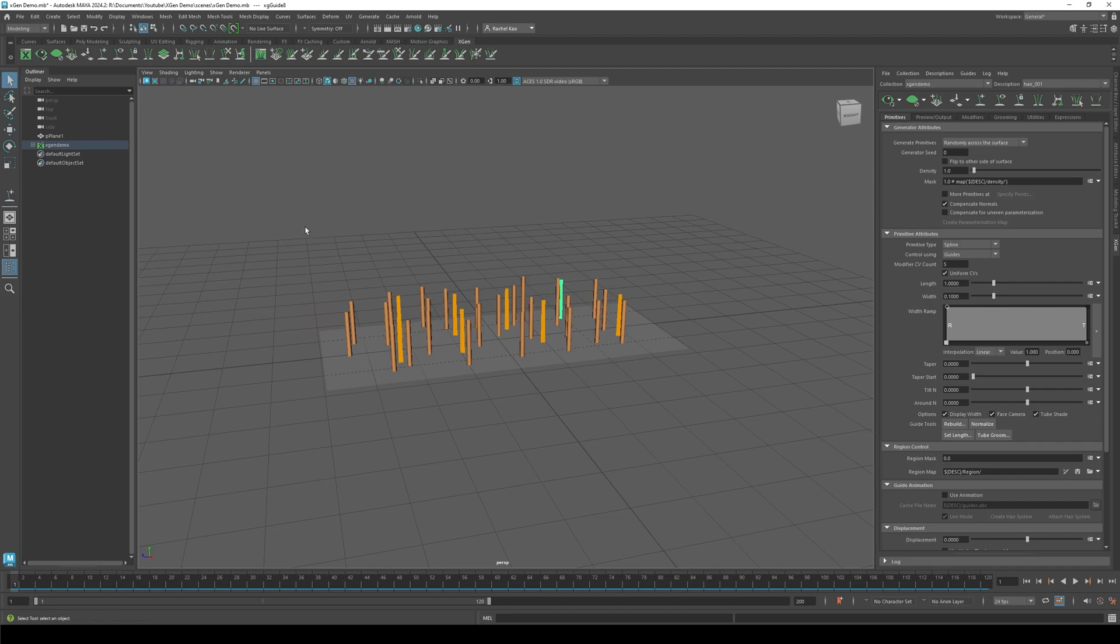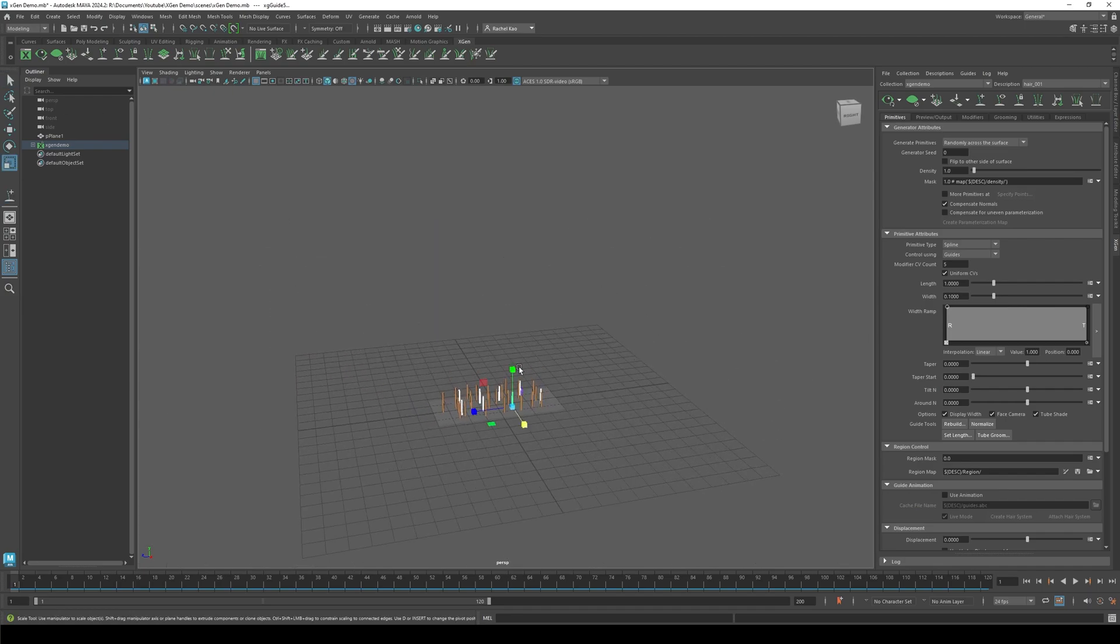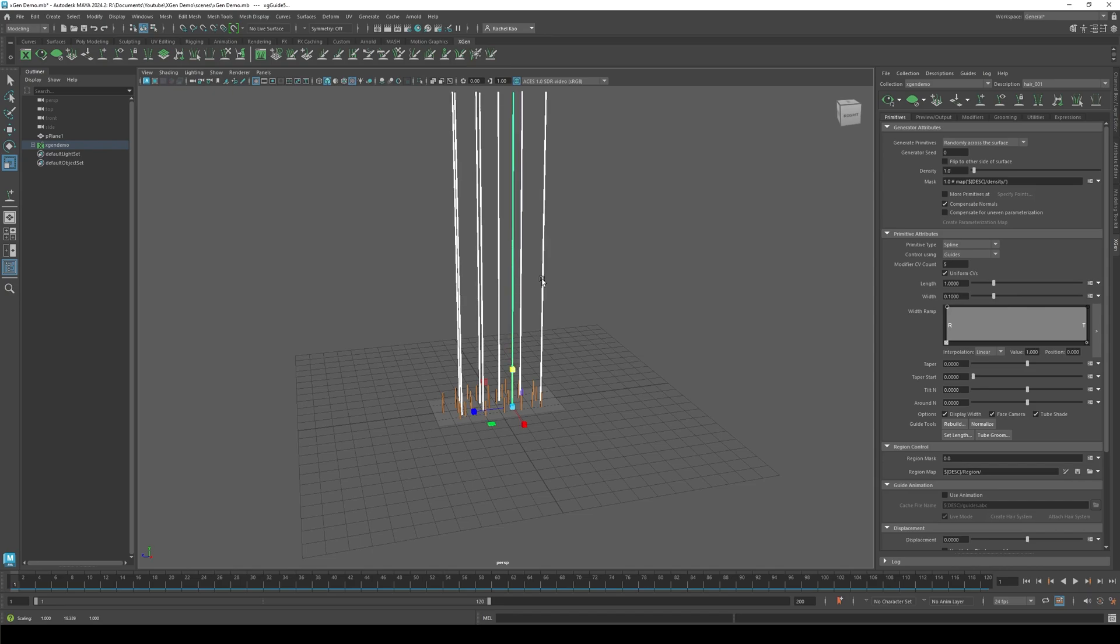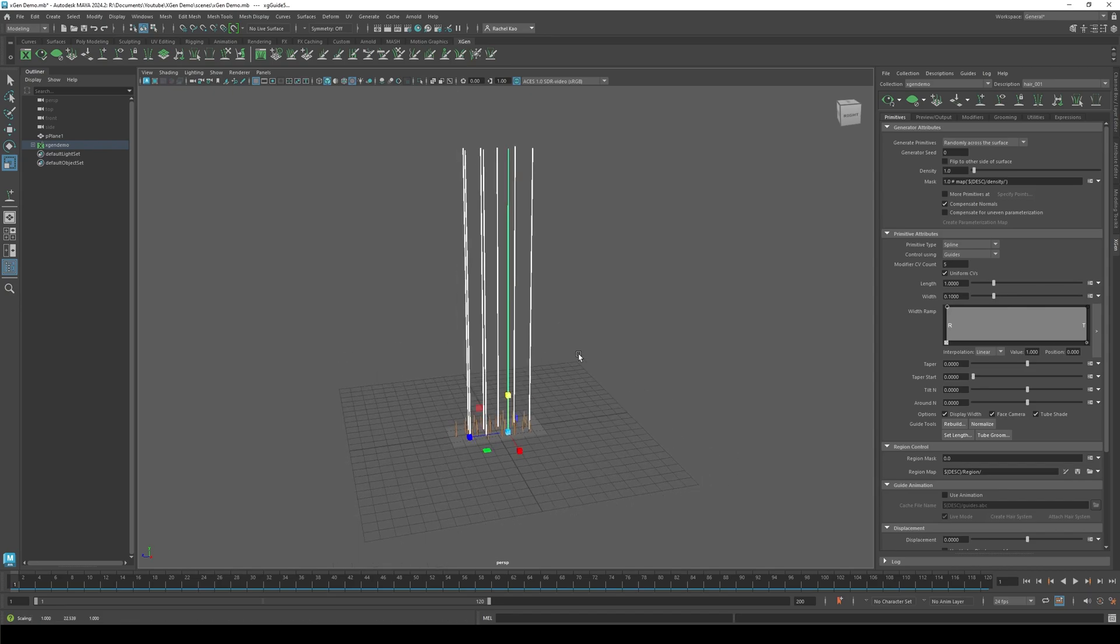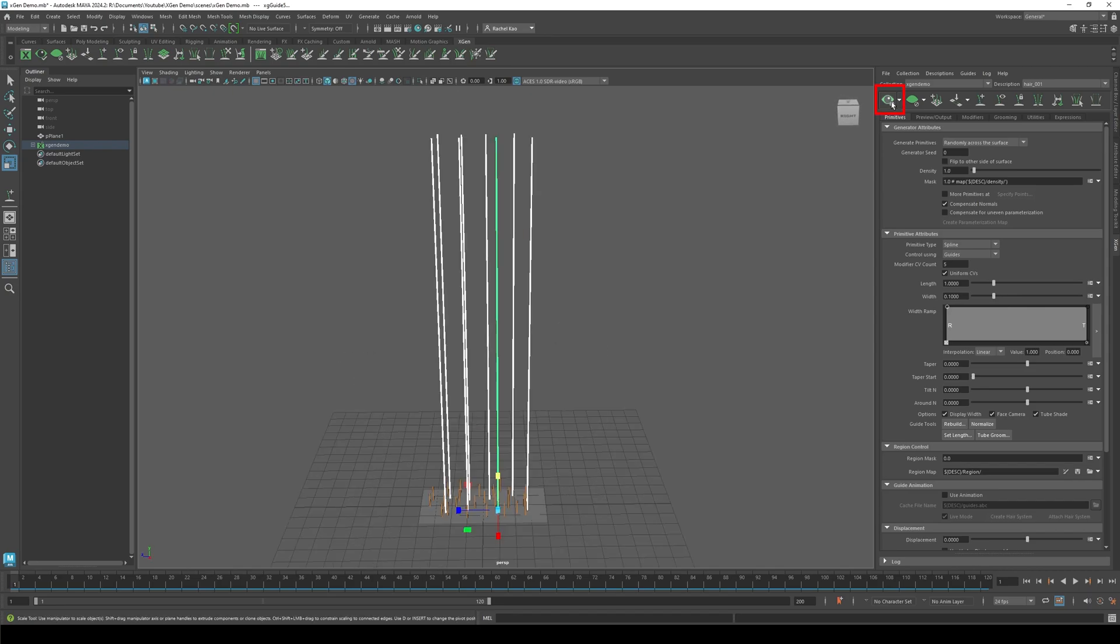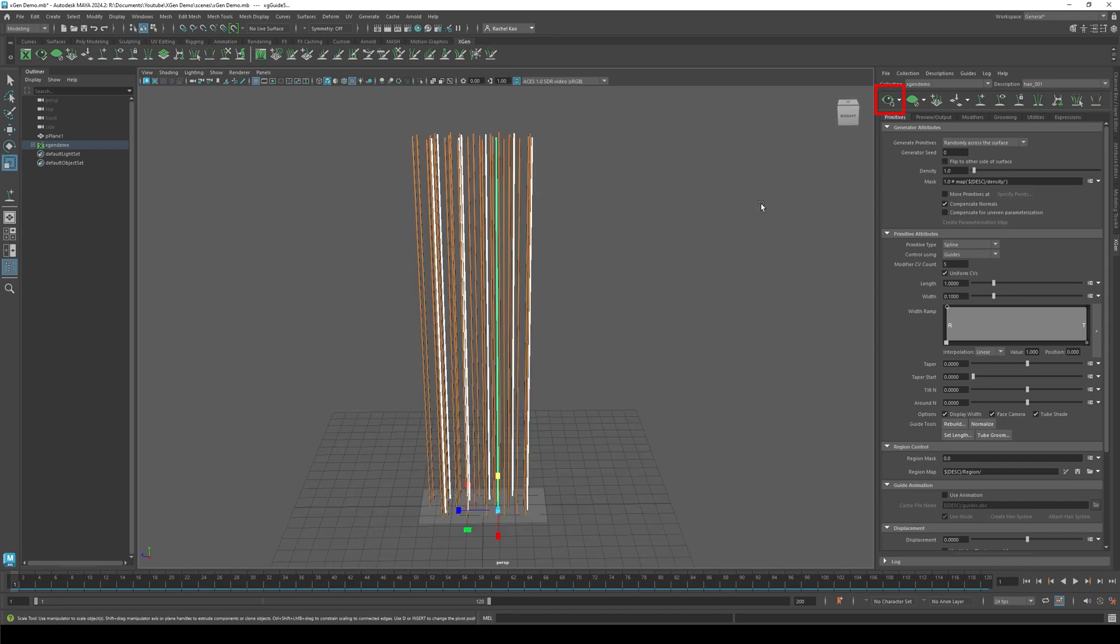Highlight all the guides then scale them to how long you want your hair to be. Click the eye icon.